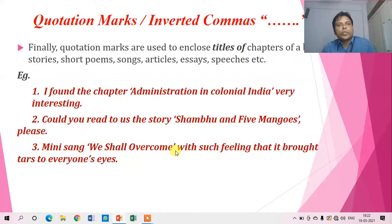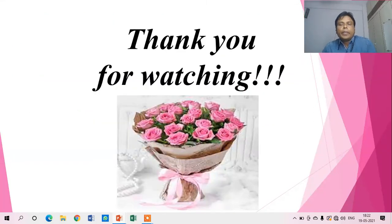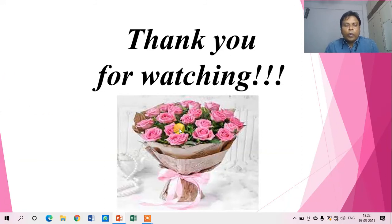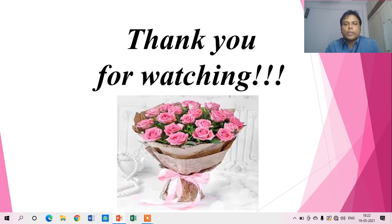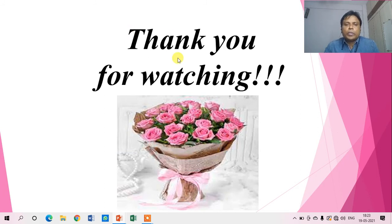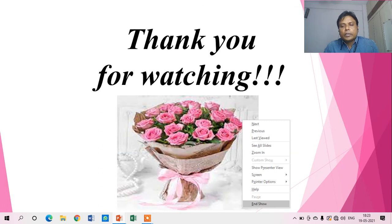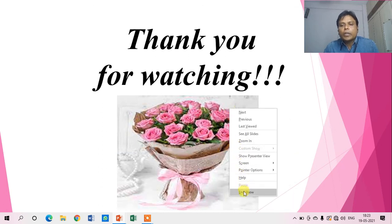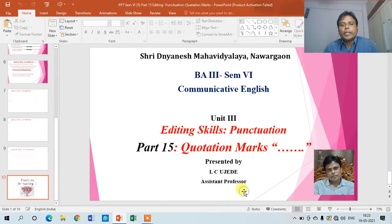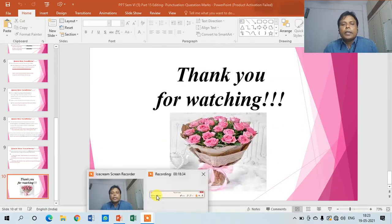Thank you so much for your patient listening. I hope we have given sufficient importance to this topic because it is a part of grammar, and not a single line is written without punctuation marks. That is why punctuation marks are very important. I hope you have understood this final part of the punctuation discussion. With this we conclude the complete discussion on punctuation as well as Unit 3, Editing Skills. Take care and bye.